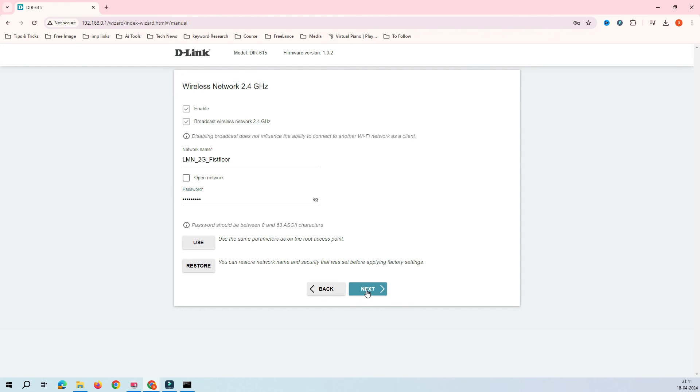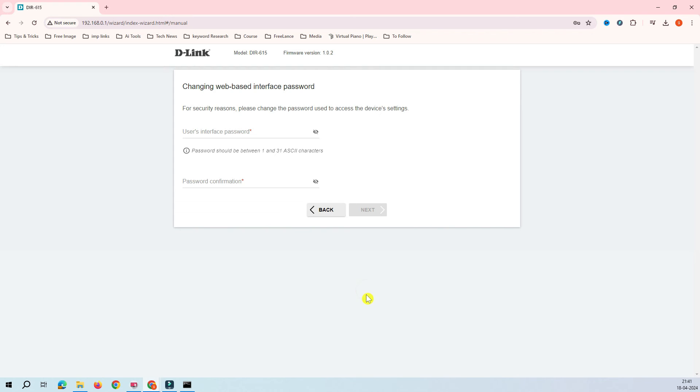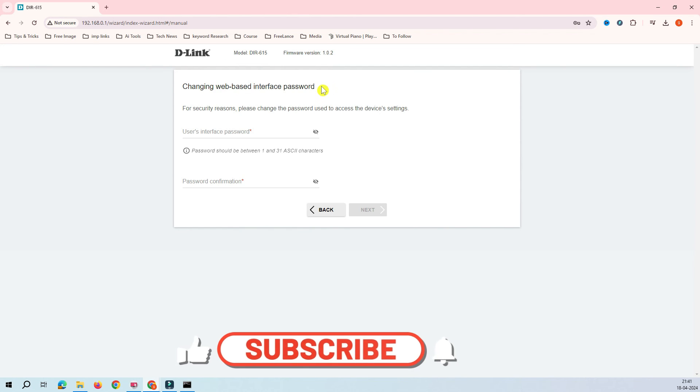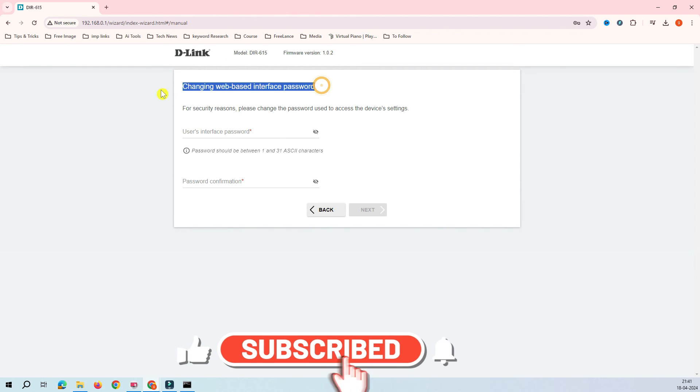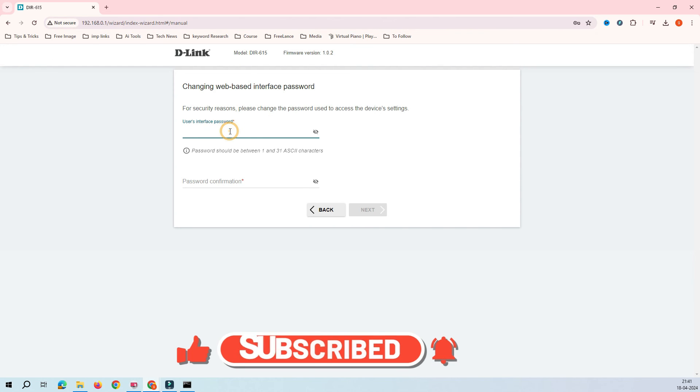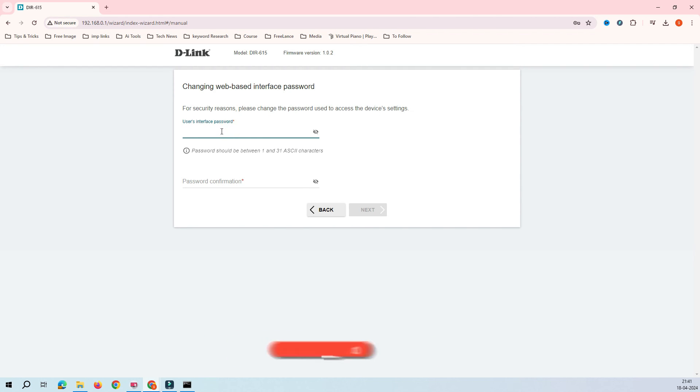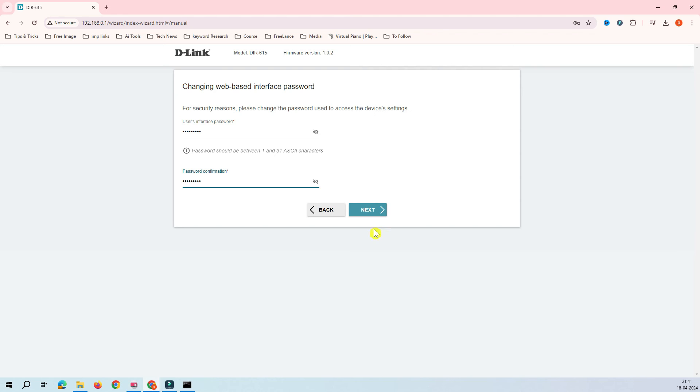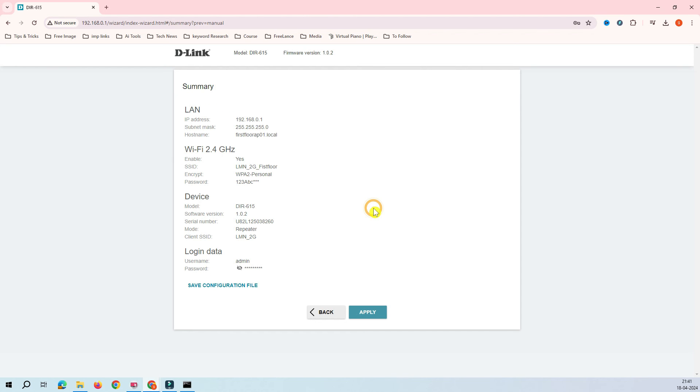Let's give the password here and then click on the next. This is asking about the web interface password. Web interface means when you try to log into the router, it will ask for the password. Here also we give a strong password and click on the next.